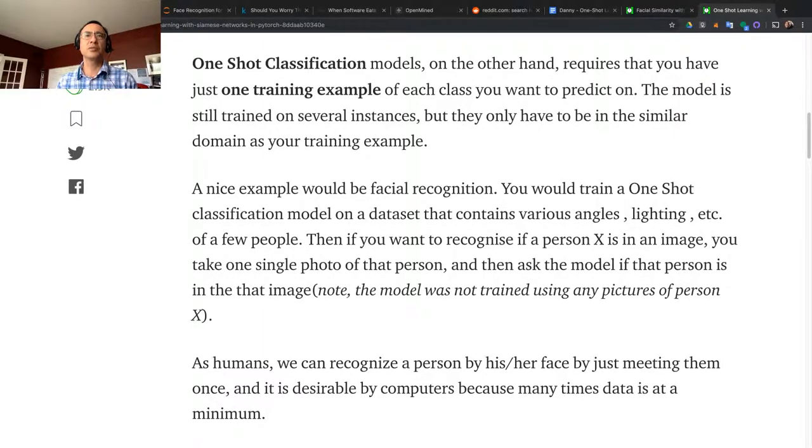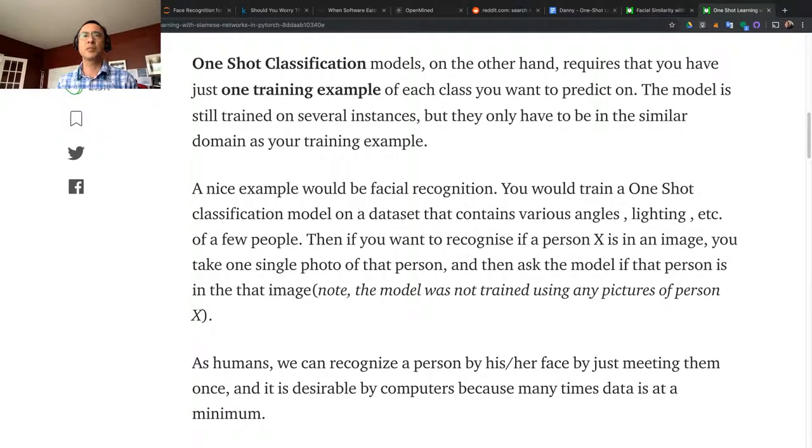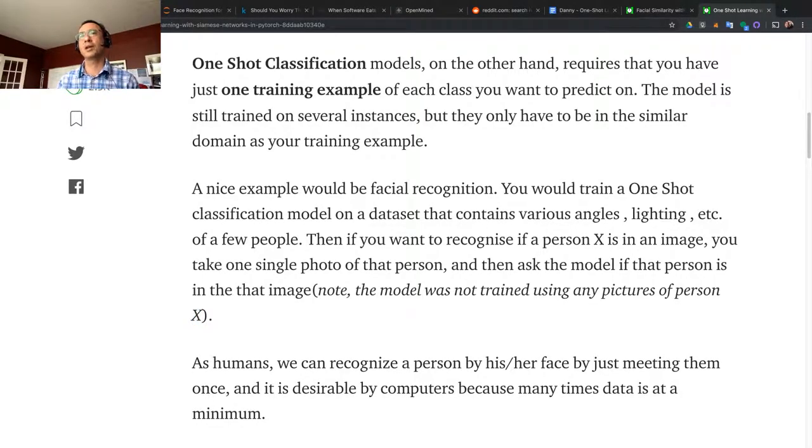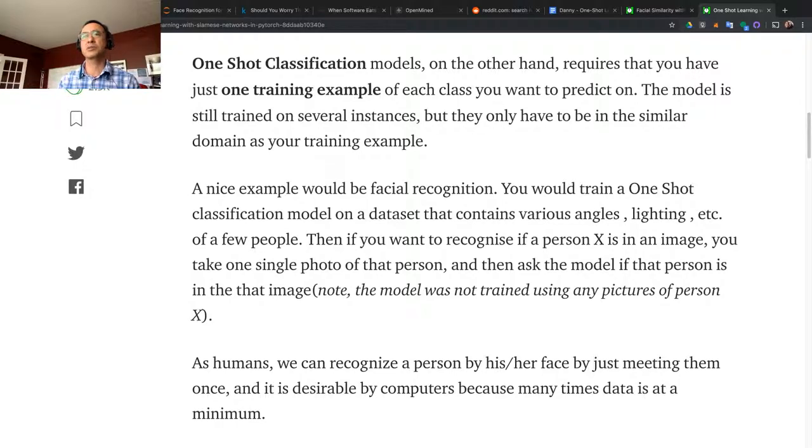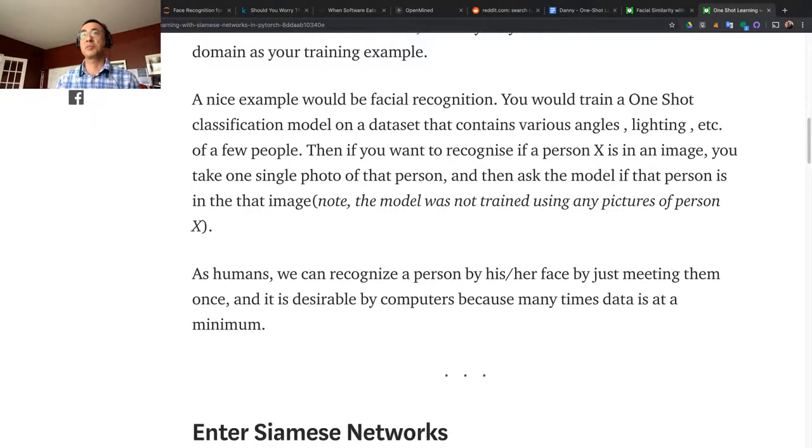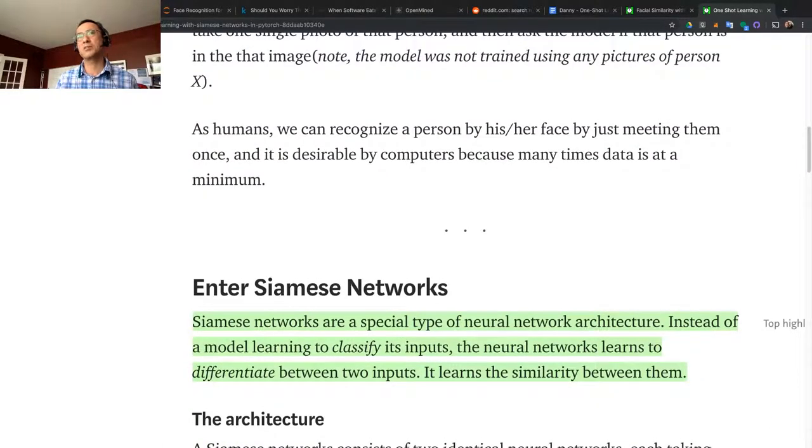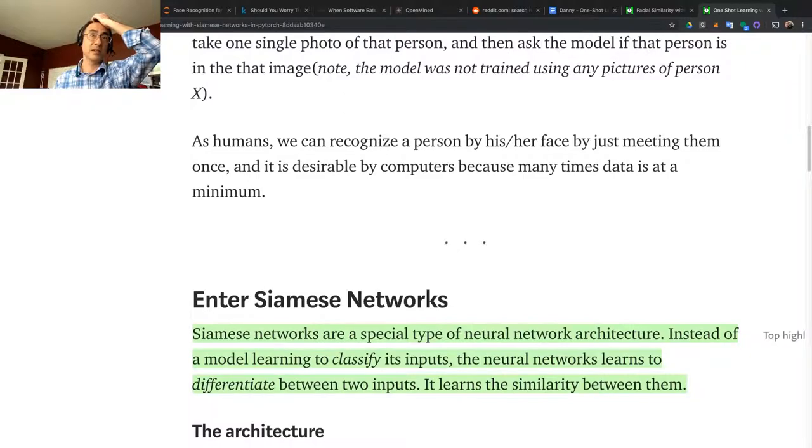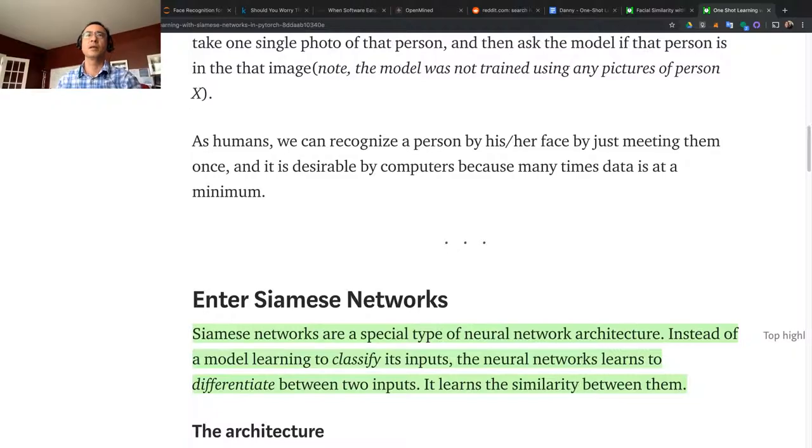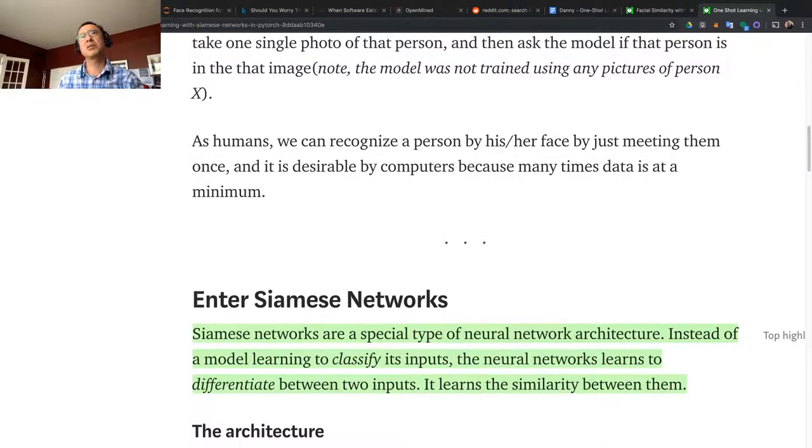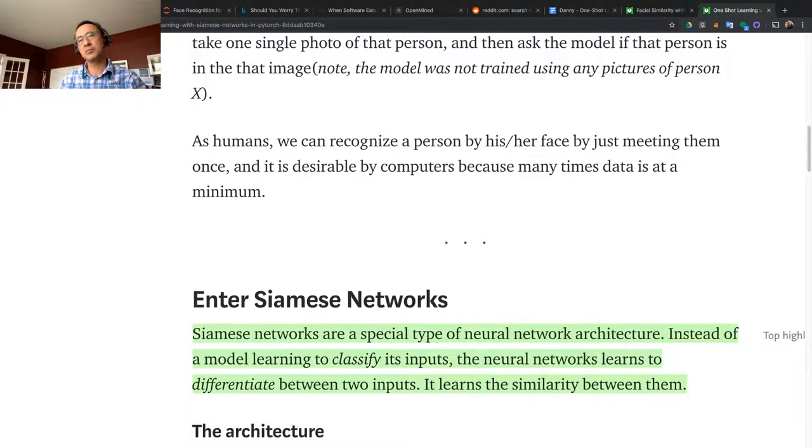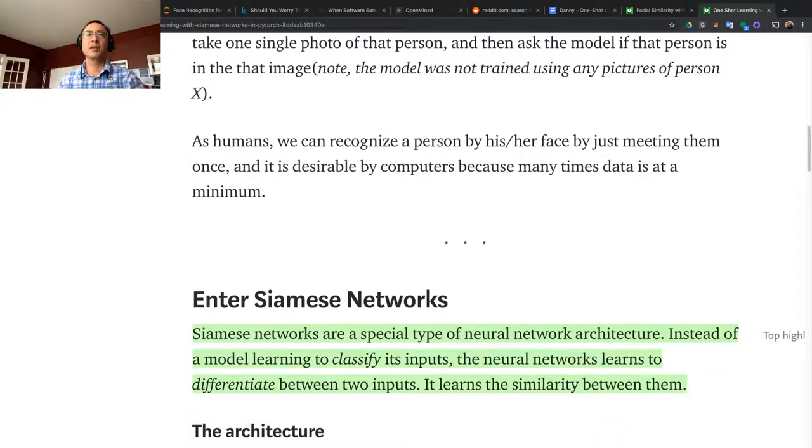Then if you want to recognize if person X is in an image, you take one single photo of that person and ask the model if that person is in that image. The model was not trained using any pictures of person X - it's going to be a new picture. It is better to use a different picture. As humans, we can recognize a person by his or her face by just meeting them once. It is desirable for computers because many times data is at a minimum. In general, you don't have to meet them a million times to memorize their face - one time, probably two is better, three is much better.